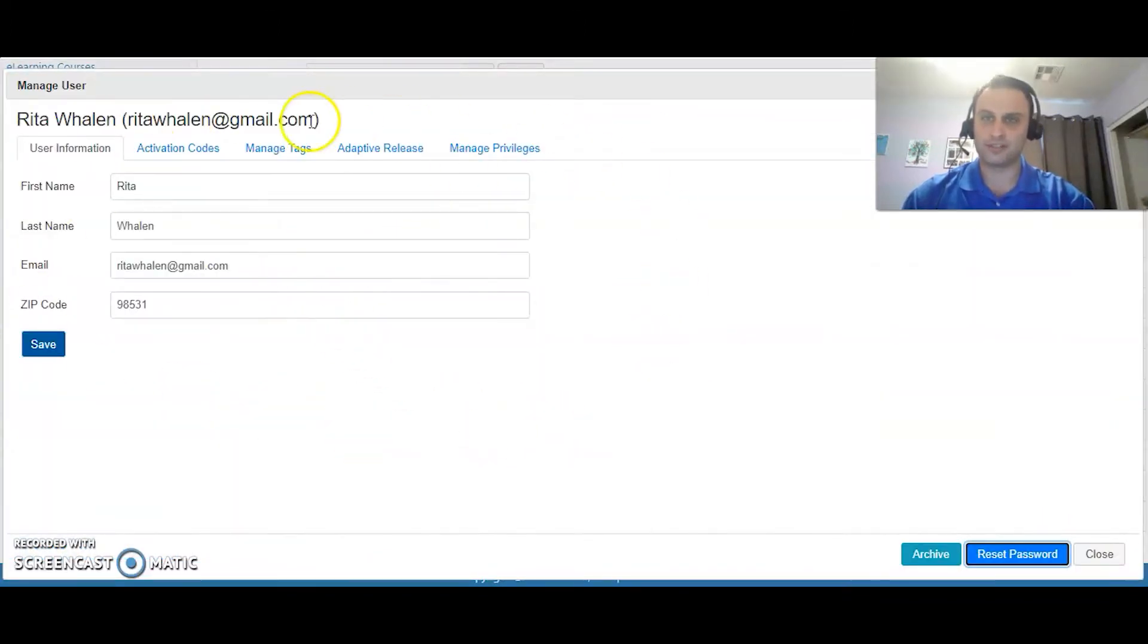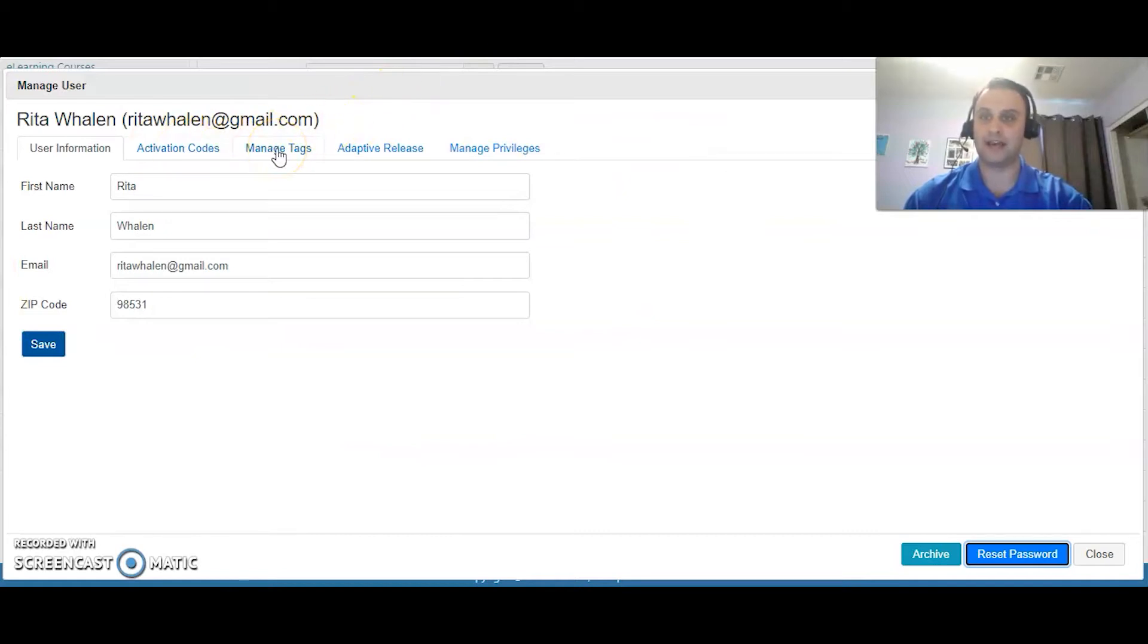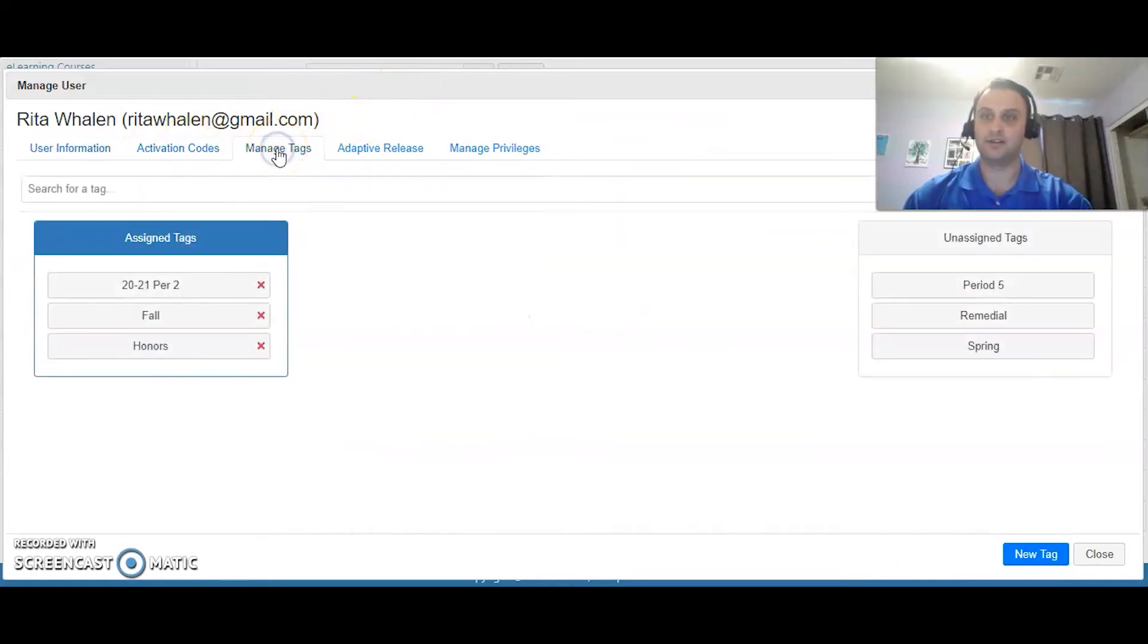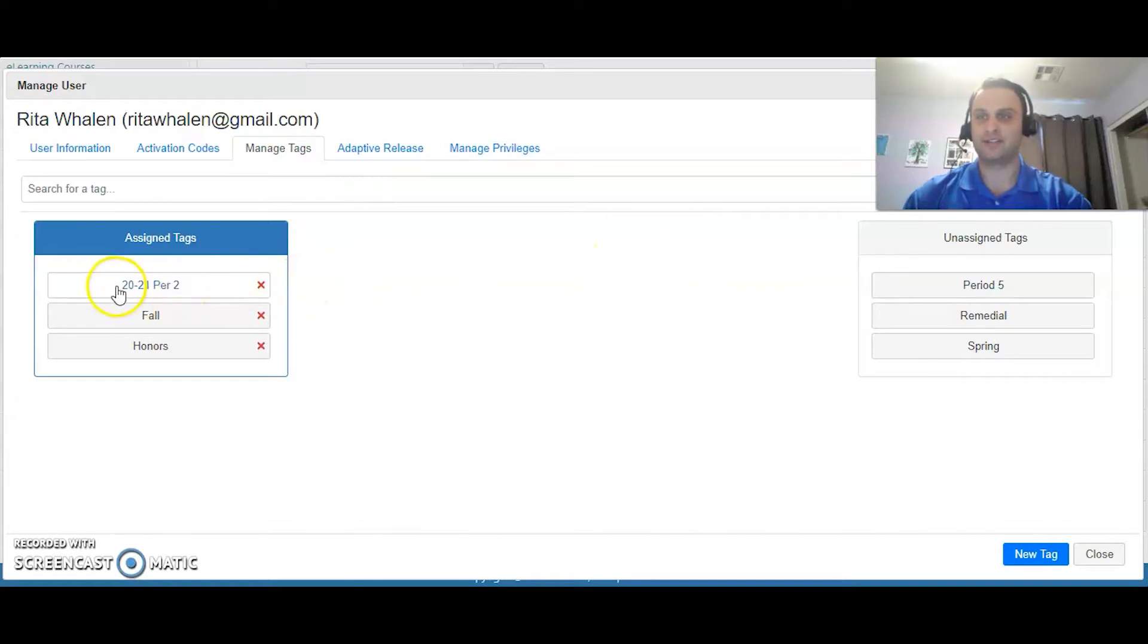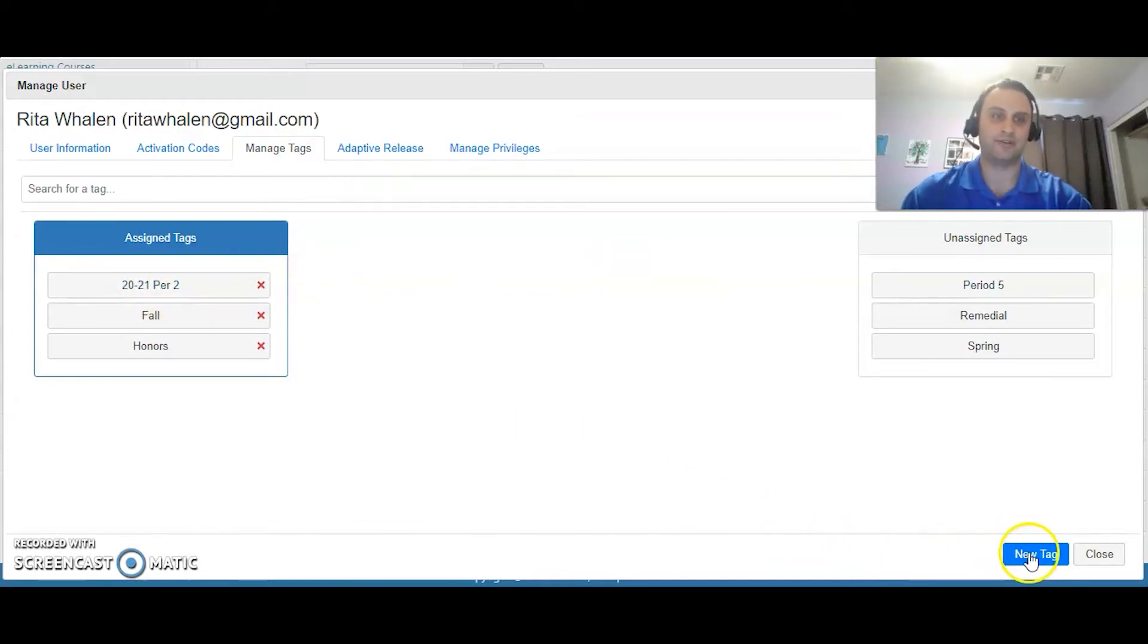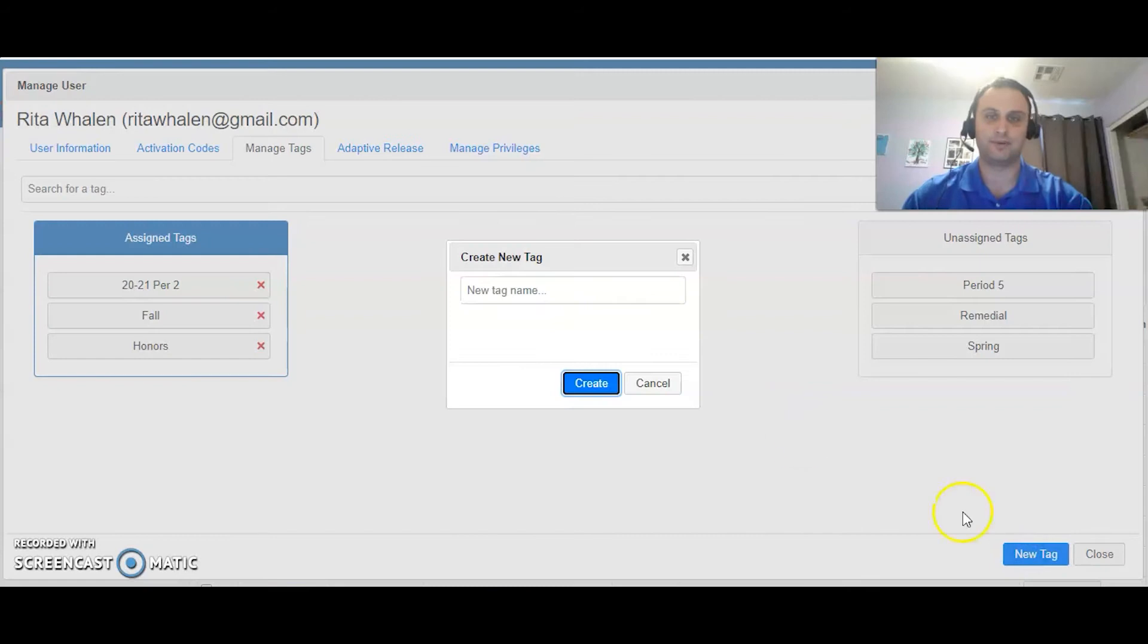So for Rita you can see here that I have her categorized as 2021 period 2. I'm going to create a new tag right now just for an example.